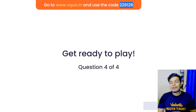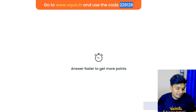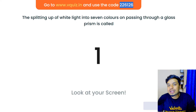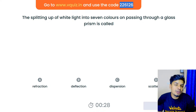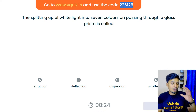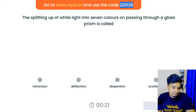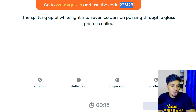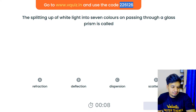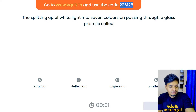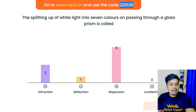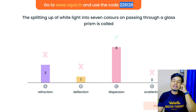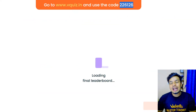One last question: the splitting of white light into seven different colors when passing through a glass prism is called — refraction, deflection, dispersion, or scattering? The right answer is, of course, dispersion. Dispersion is the splitting of white light into seven different colors.